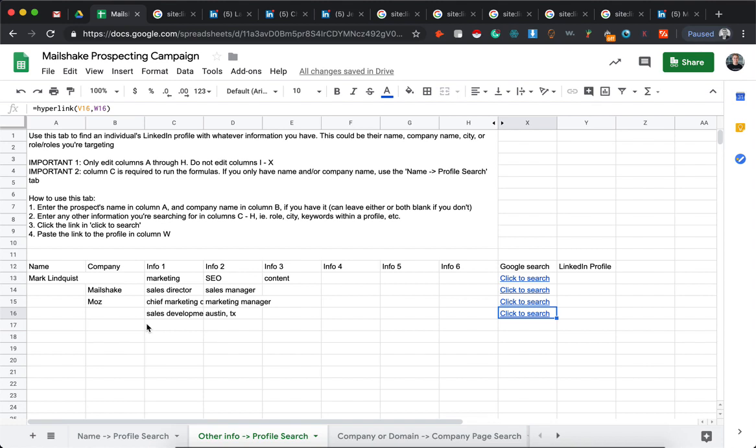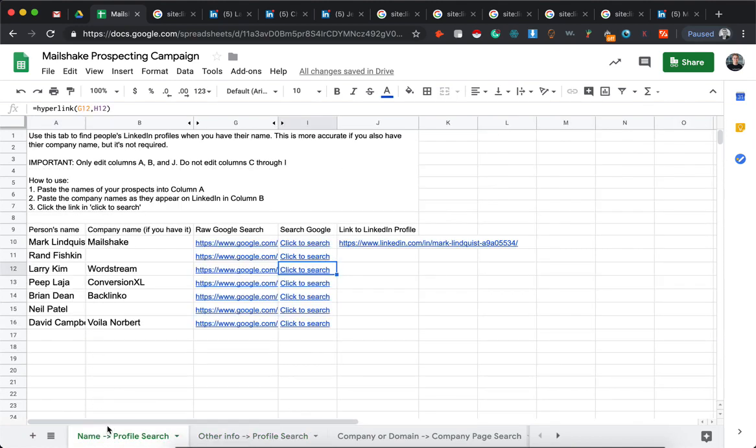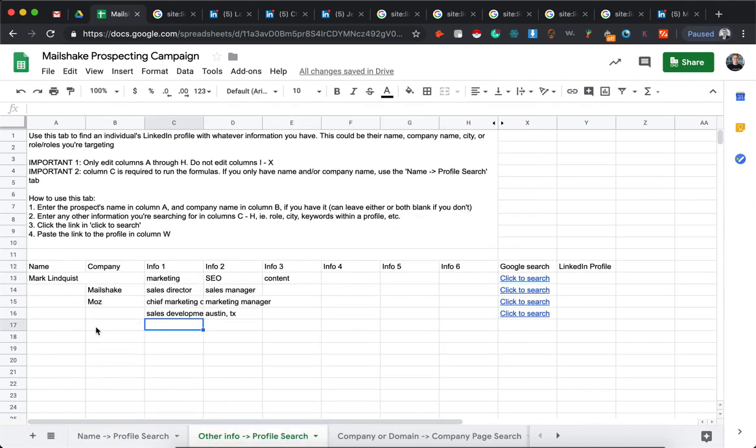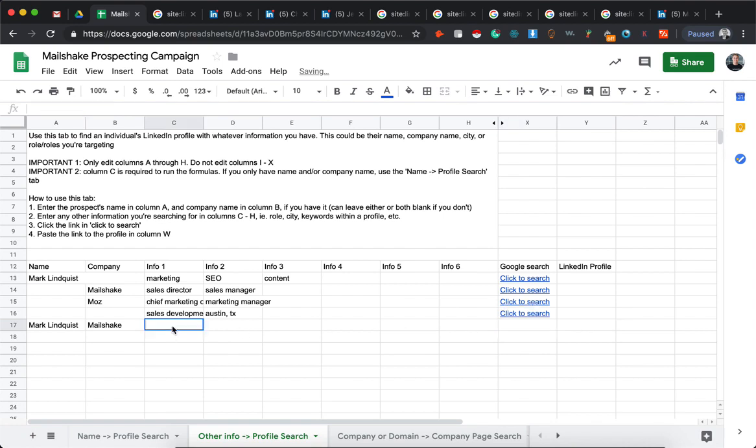One thing to note is this is just if you have these pieces of information. If you have a name and profile, or profile but you don't have this information, just use the name to profile search, because it won't actually generate the search if you don't fill out column C. So let's say I know the name, I know the company - see, nothing happens here. There you go, now it does. But you have to fill out column C to generate the search.